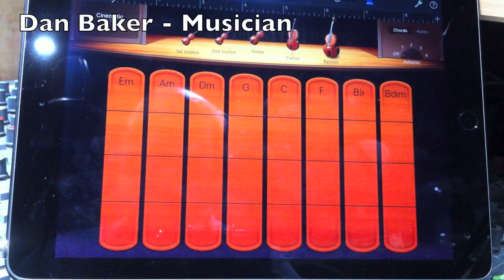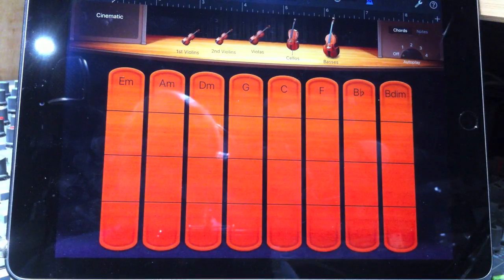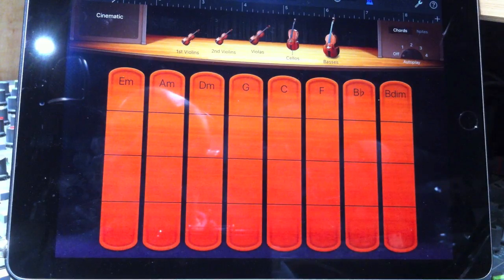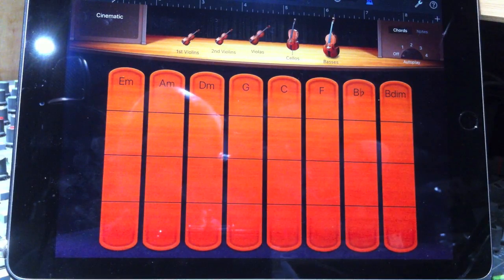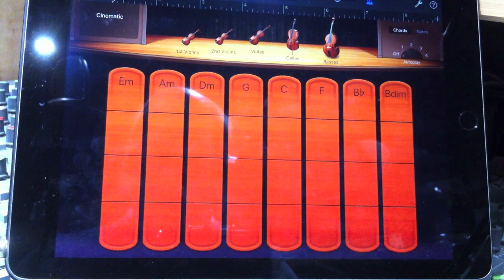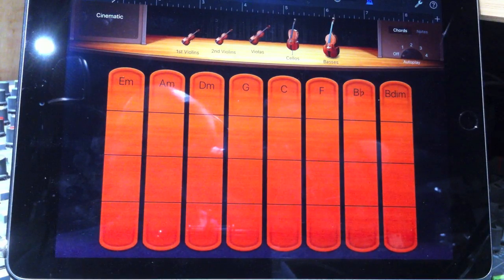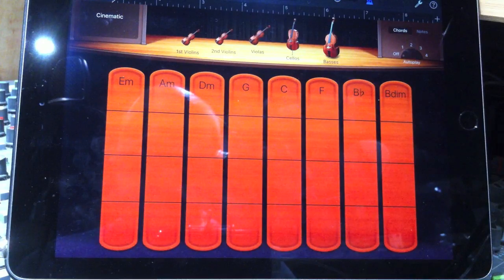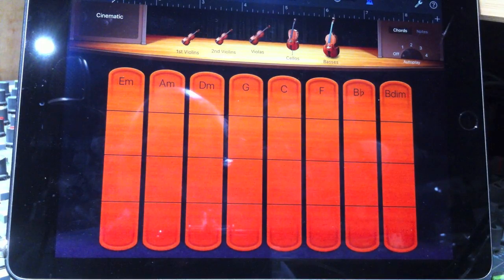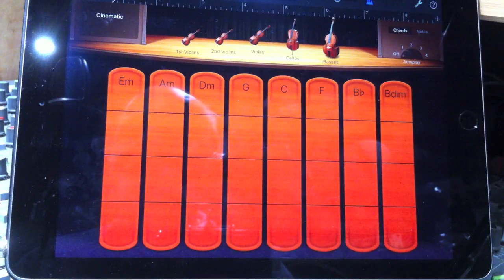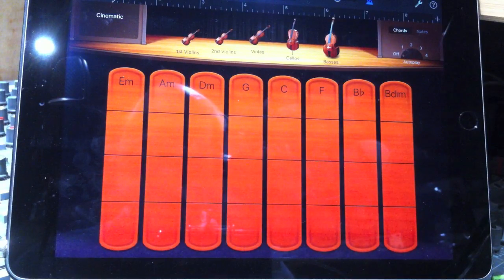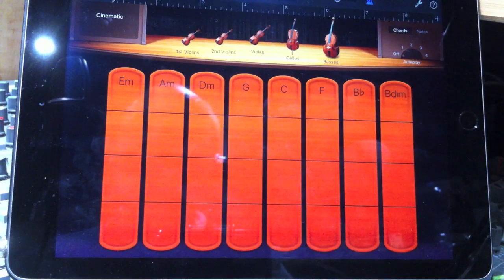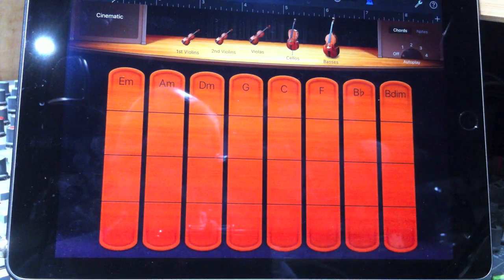So here is the string section on GarageBand iOS, and as a violinist with some 35 years experience, I should really be the first to diss this piece of software, but actually I'm in the opposite camp. I think it's an incredible piece of software, not only because of the sounds, but it actually raises people's awareness of what string parts actually do. So I'm going to show you a bit about this now.